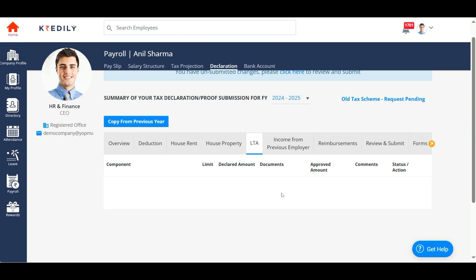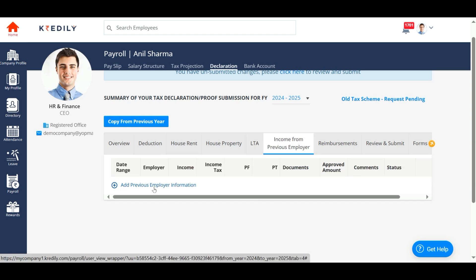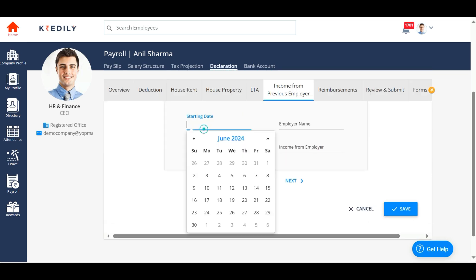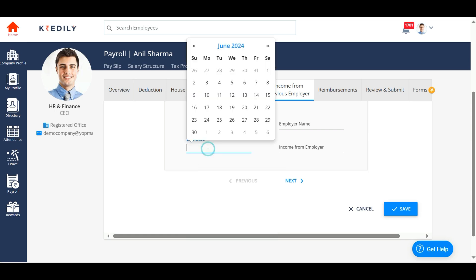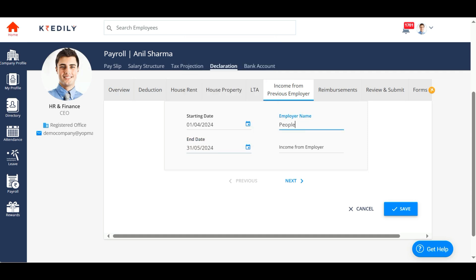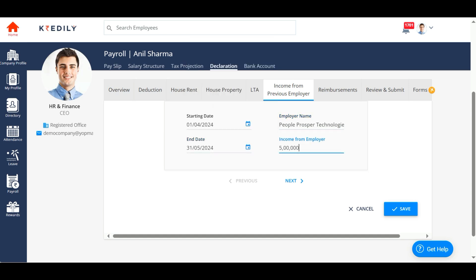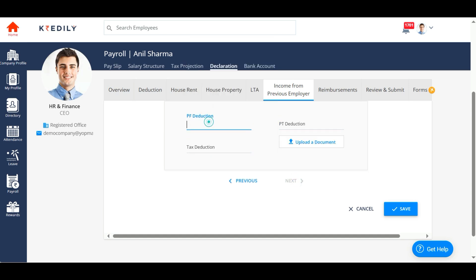If you are an employee who has joined the current organization in the middle of the financial year, you must add the income you have earned from your previous employer along with the income tax deducted by them. PT deducted, PF deducted, and tax deducted should also be entered so that your current employer can deduct the correct income tax.